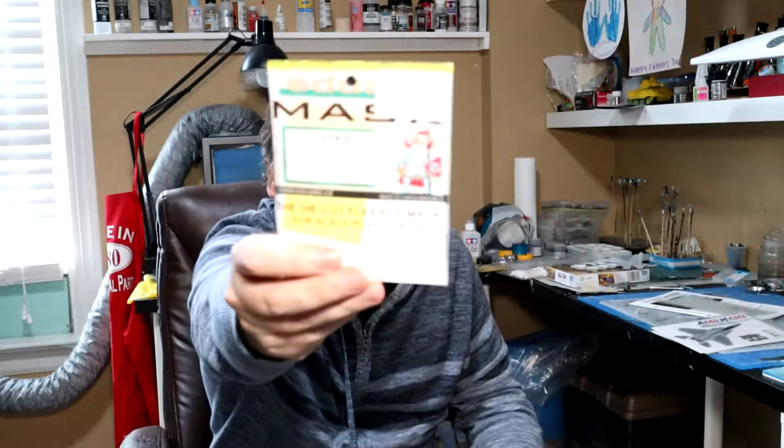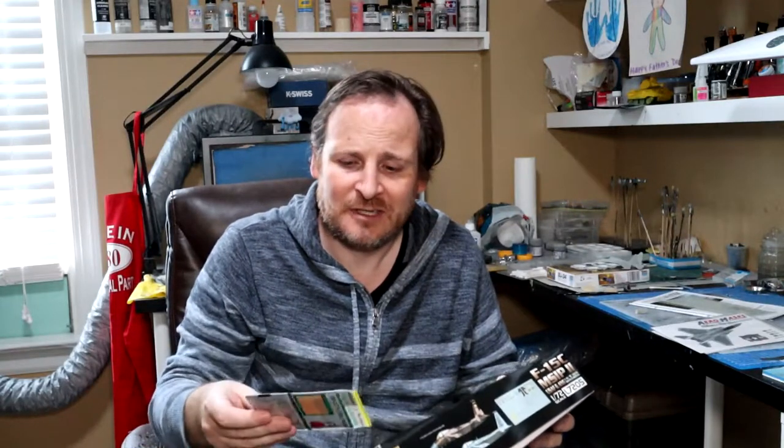I have the Eduard Mask Set for the Canopy CX564. In 70-second scale, I don't like masking canopies anyway, it's a little too fiddly for me. So I always go for die-cut Eduard Mask Sets. They're getting expensive but the time they save, I'm a big fan. This one is actually for the J, the F-15J Japanese version, but it's essentially the same as the C. The canopy should be identical.